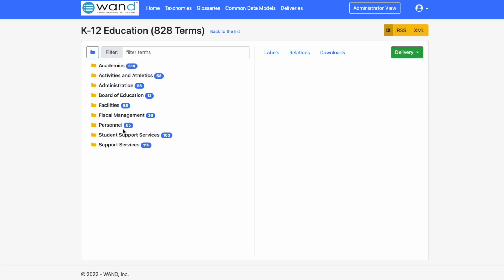What we can do is explore the various taxonomy terms by drilling down this tree. Academics, activities and athletics, administration.